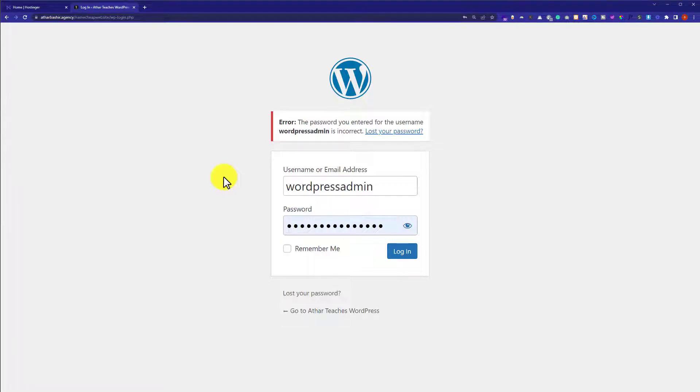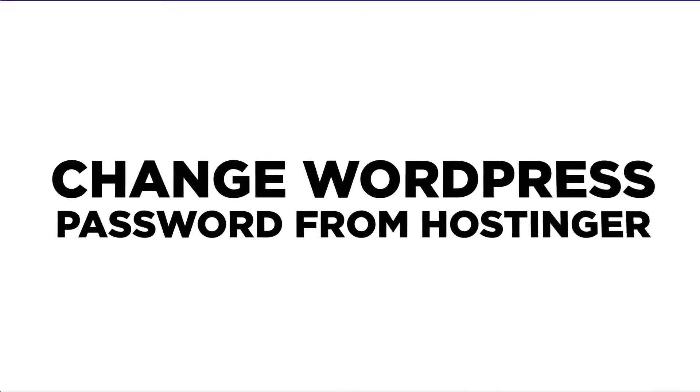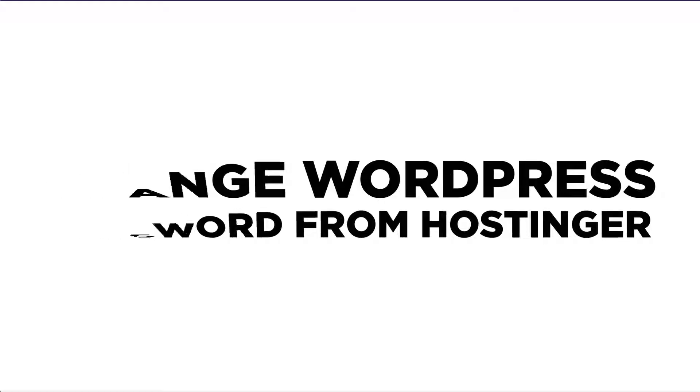Hi everyone, in this video I am going to show you how to change WordPress password from Hostinger. So let's get started.